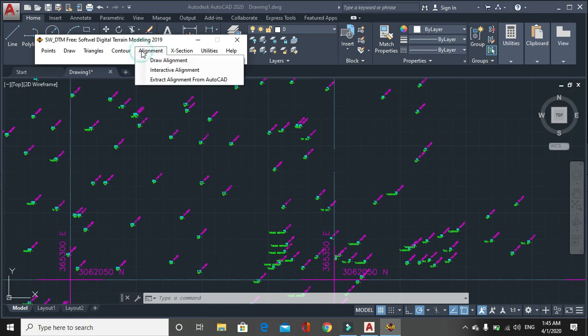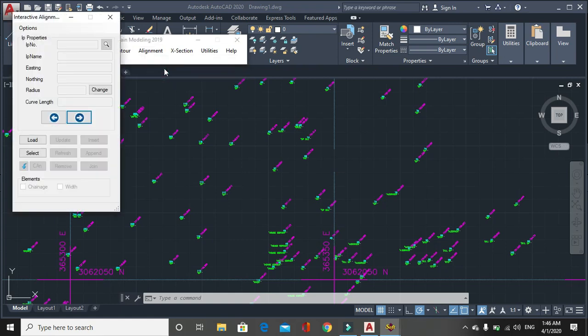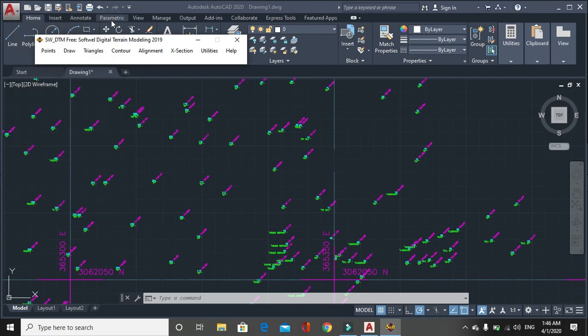Then here is alignment. You can draw alignment. Interactive alignment means you can join the data with previous alignment and also you can draw curve with shortened DDS. Then DDS, these are interactive alignment.